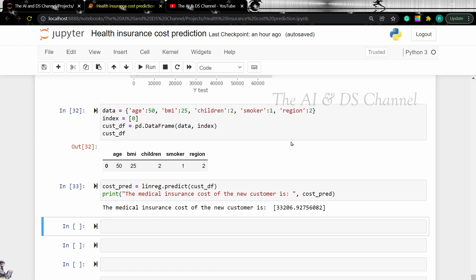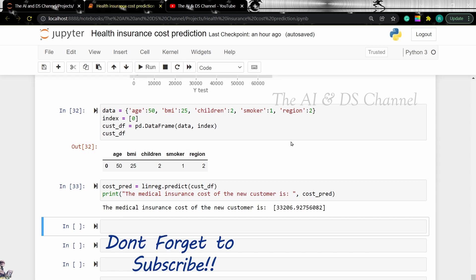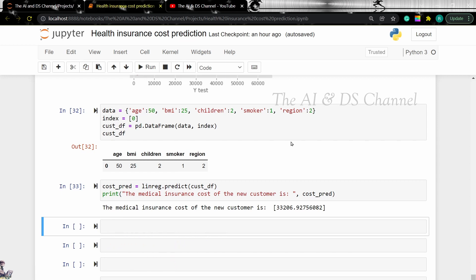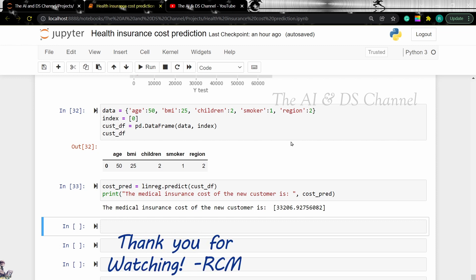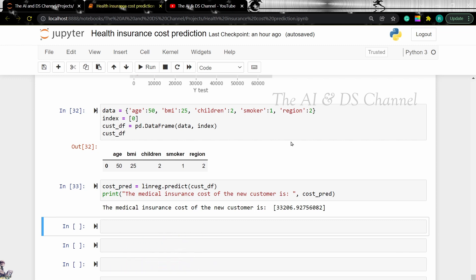That brings us to the end of this video. Hope you got an idea of creating a health insurance cost prediction system using linear regression. Don't forget to subscribe to this channel if you found this video useful. Thank you for watching and see you in the next video.